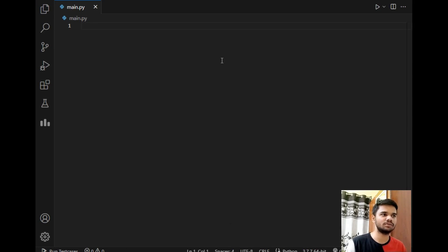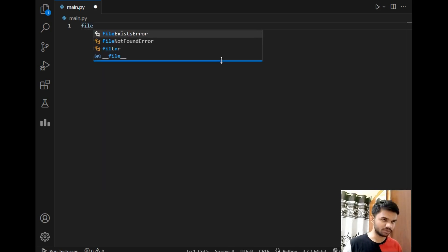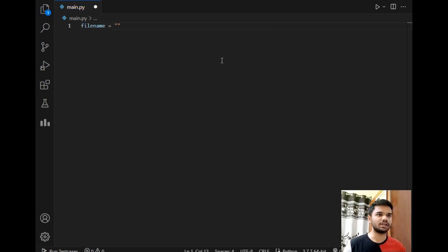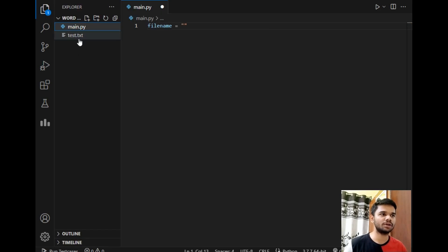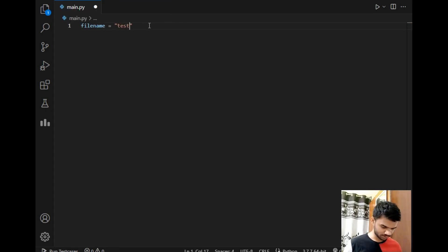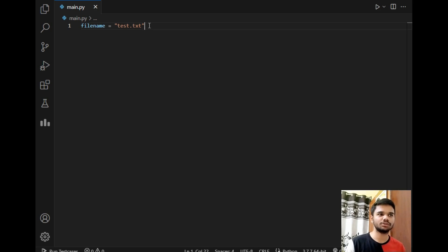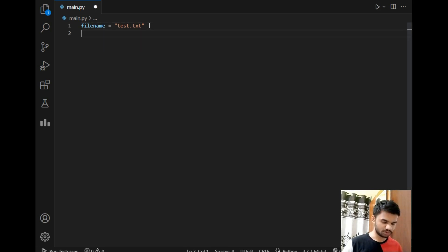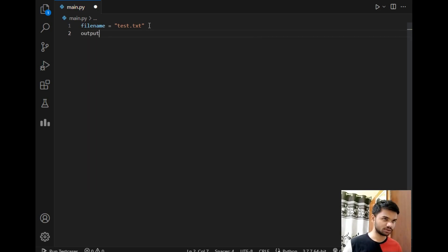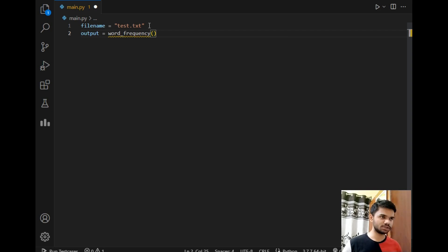Our first step will be storing the file name in a variable. I'll create a variable called 'file_name' and store the file name — the name of our file is 'test.txt'. After that, we'll create a function that will process the file and return a dictionary of word and frequency. I'll write: output = word_frequency, and pass the file name to this function.